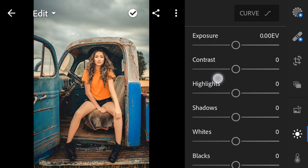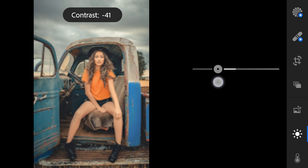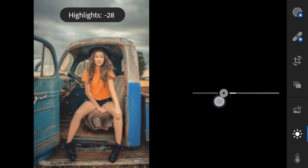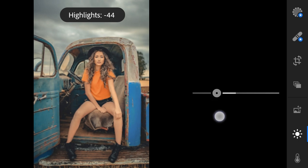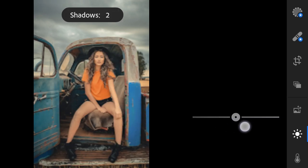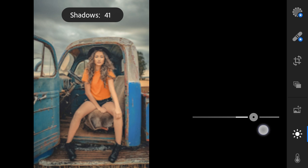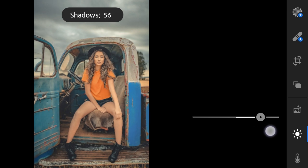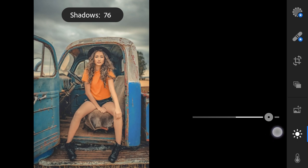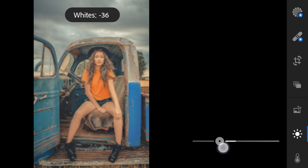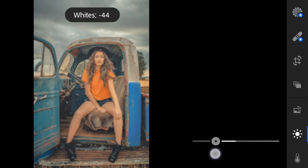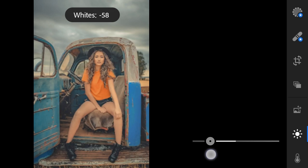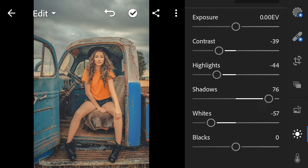Highlights to minus 44. Shadows to 76. Whites to minus 57. Blacks to 14.